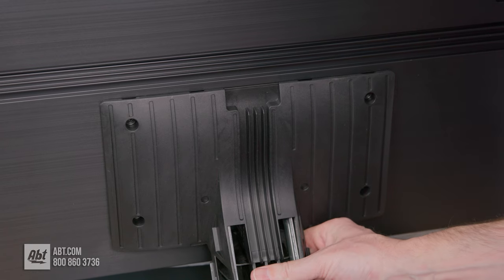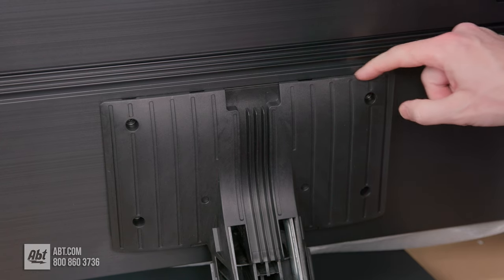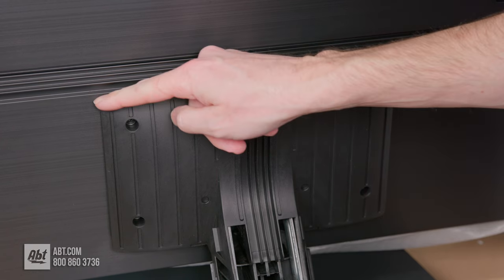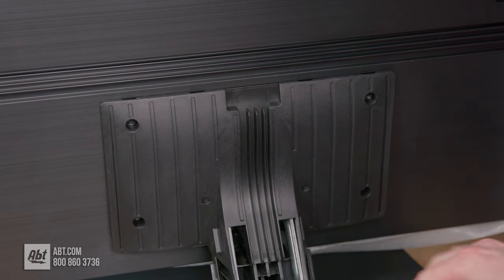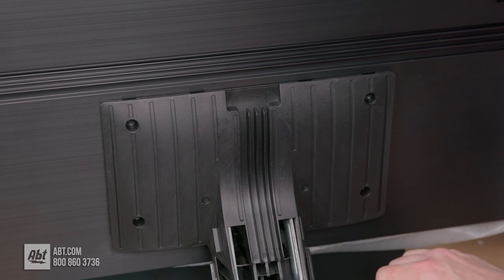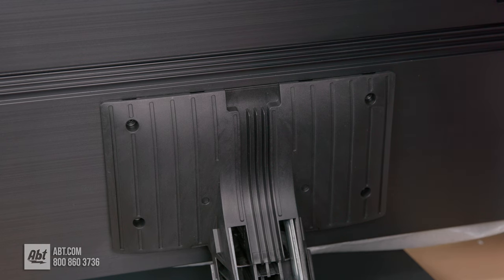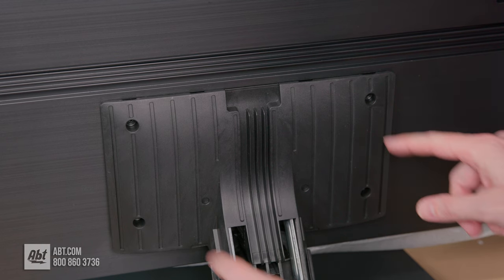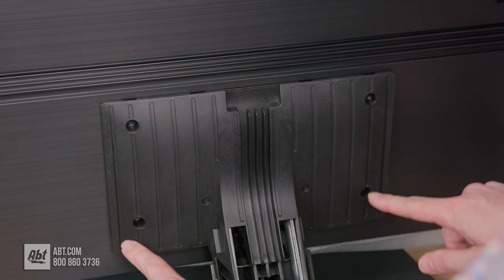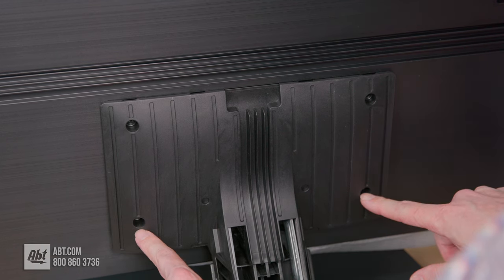Once it's in, everything's going to be lined up and it'll just rest in the air. From here, we're going to open up that other packet of screws and just put those into these four holes here.